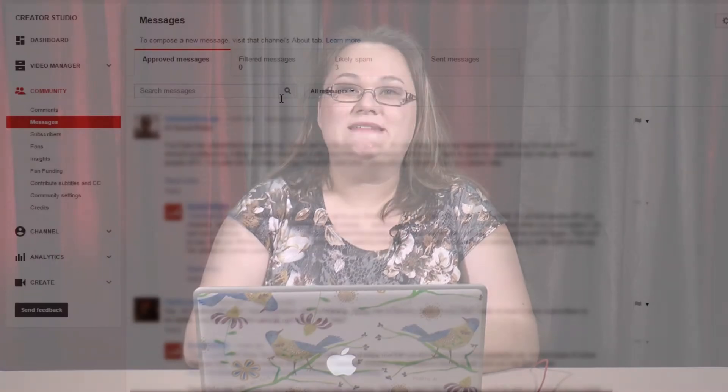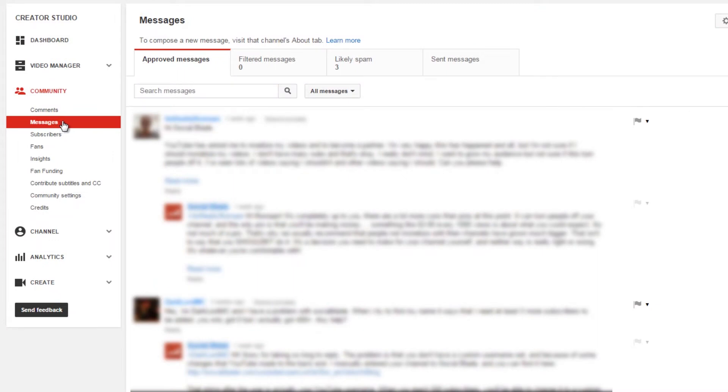The next section under community is messages. Messages are like YouTube's internal email — it's private communication between you and another user. However, a lot of YouTubers don't check their messages, so don't rely on it to get in touch with someone. If you want to contact another YouTuber, you can try through the comment system, but it's much more effective to contact them through Facebook, Twitter, or whatever social media they're posting on if they don't have an email address in the About section.